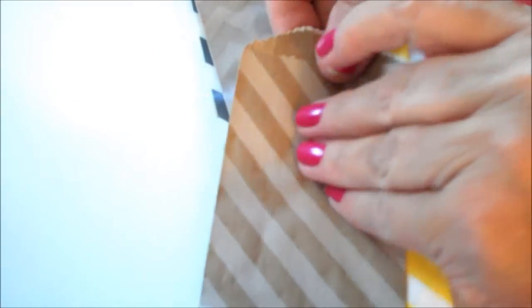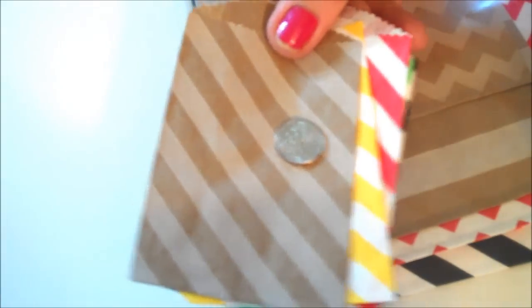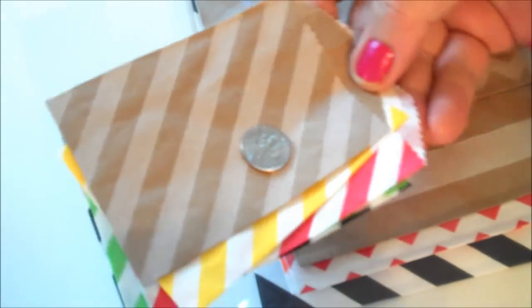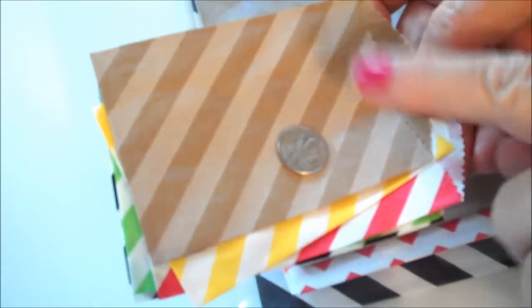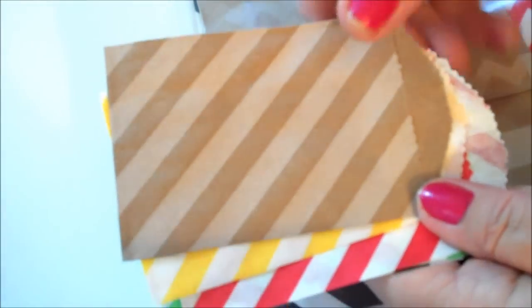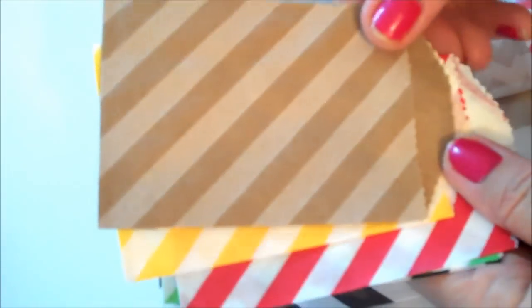Now, I picked up these little envelopes. They were a quarter a piece. These are the small ones. Cute, hmm? This is about the size of a business card. And if you have business cards for any reason to hand out, how cute to put it in one of these, right?